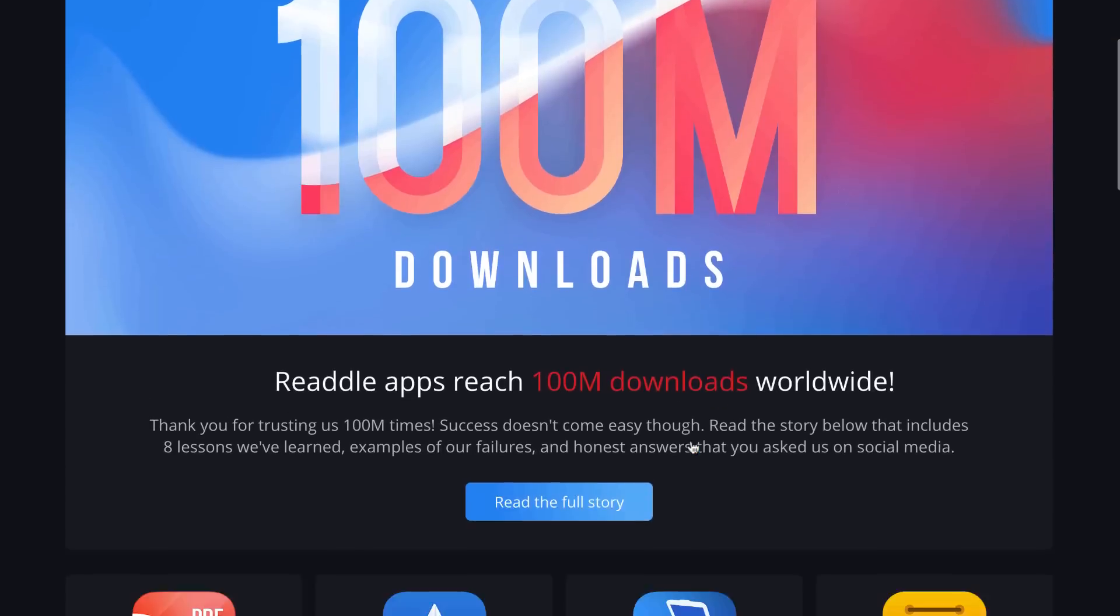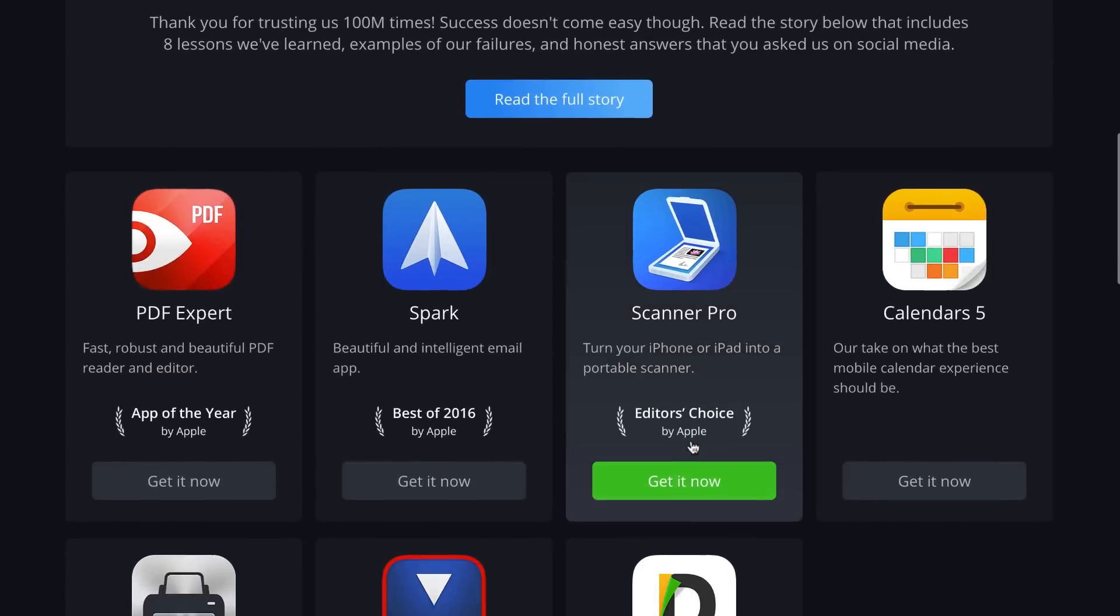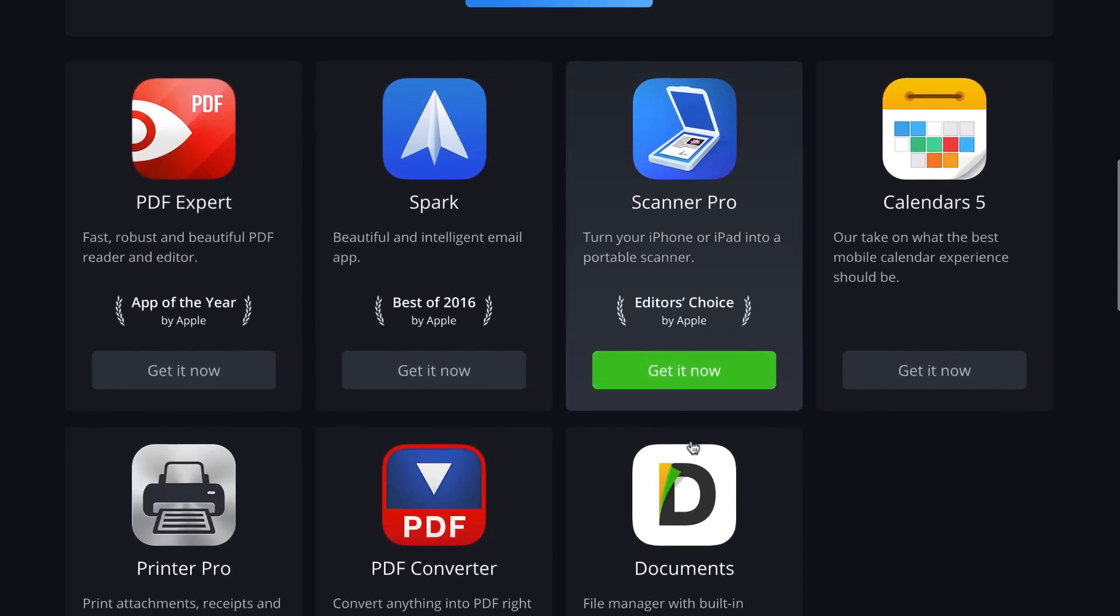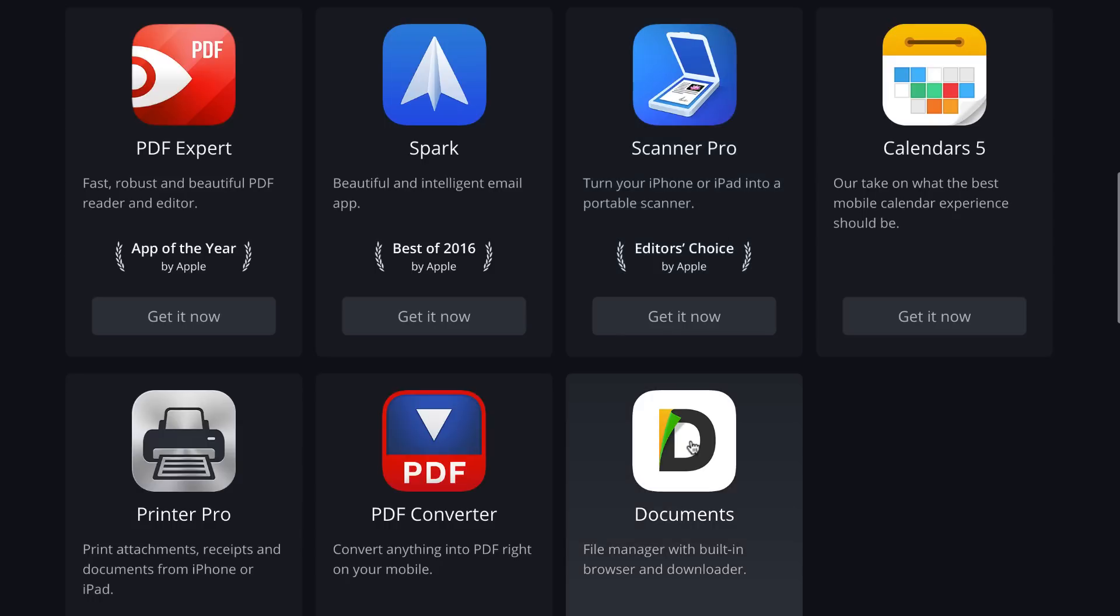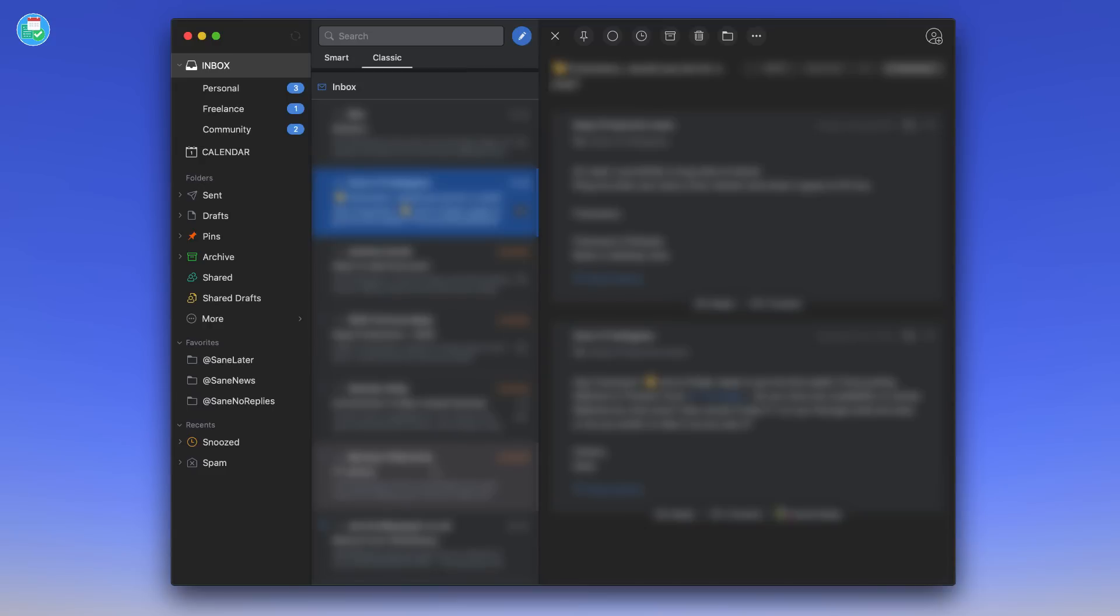Readdle now, Readdle develops a whole host of applications. You might know some of them like Documents, Spark, Calendars 5, and a couple more PDF applications too. They've got a whole suite of applications. I liked the fact that they did Spark and they did it for free.